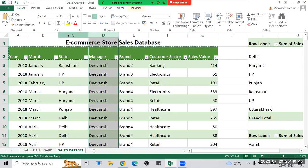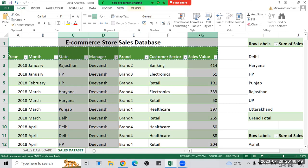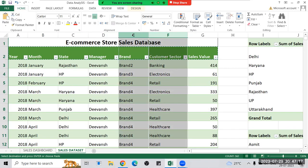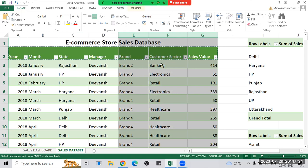Then we have manager performance by state, where we compare manager, state, and sales — for example, how much Divan is doing in Rajasthan state. After that, customer sector breakdown for each brand: we can analyze the relationship between customer sector, brand, and sales value — for instance, how much sales brand two has done in the banking sector.